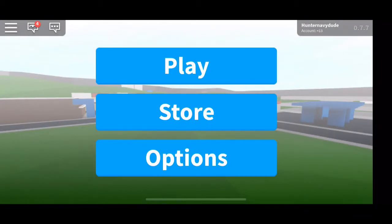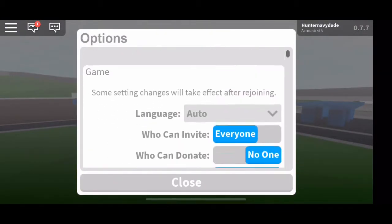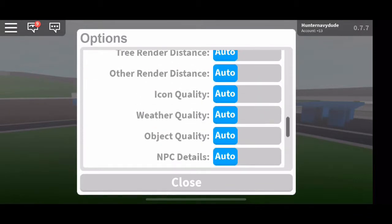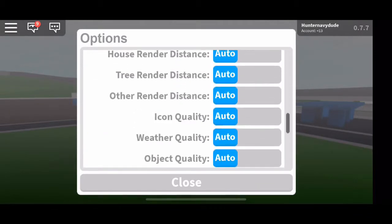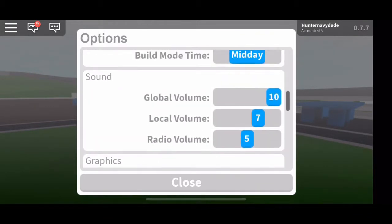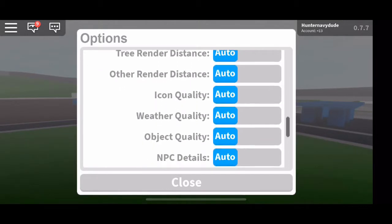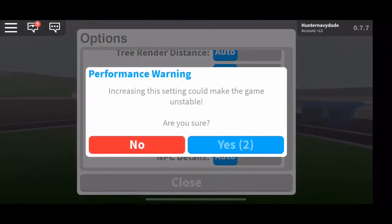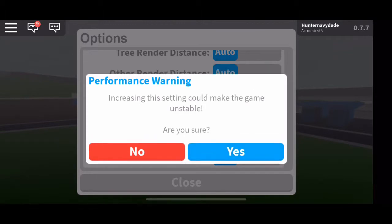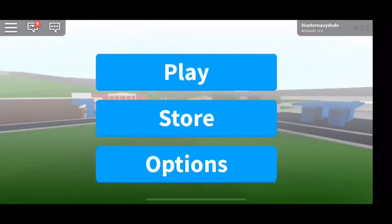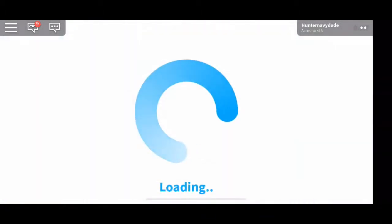What's up guys, in today's video I'm gonna be showing you how to get the textures in Bloxburg. Let's get straight into the video. First, you need to load on to Bloxburg, click on options, scroll all the way down, then press yes. If you want to see how, I'll show you — just go to play a game.